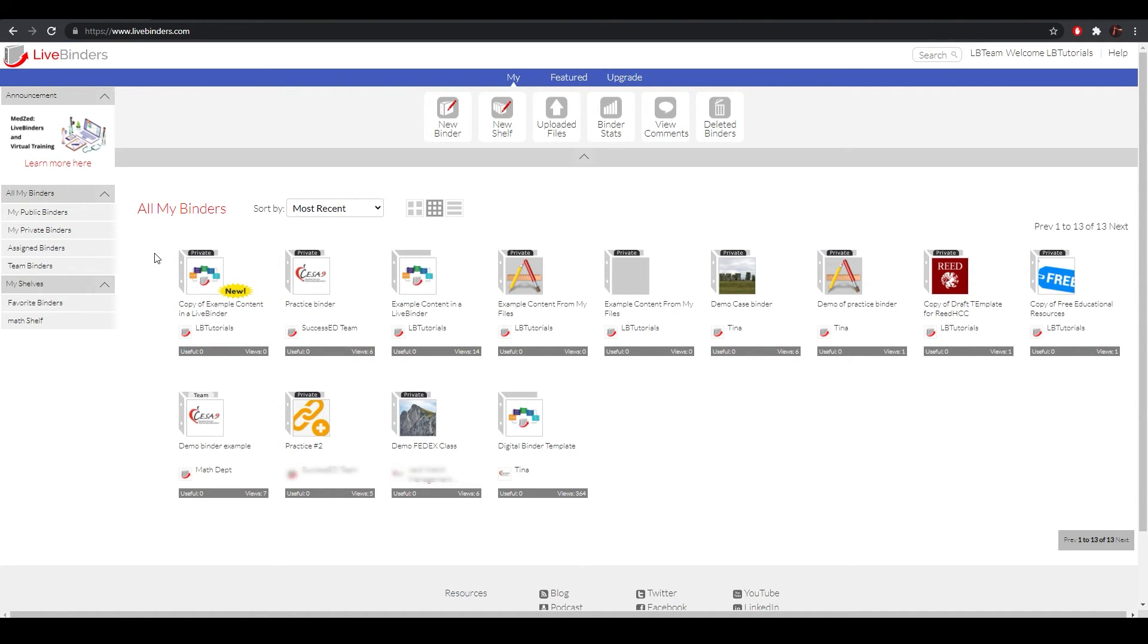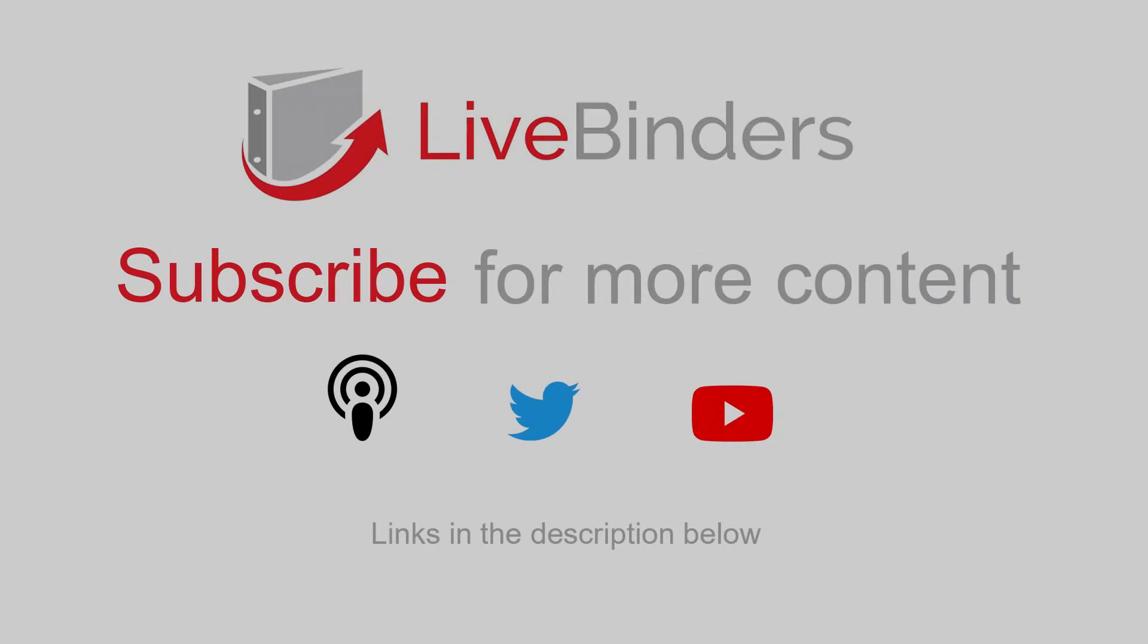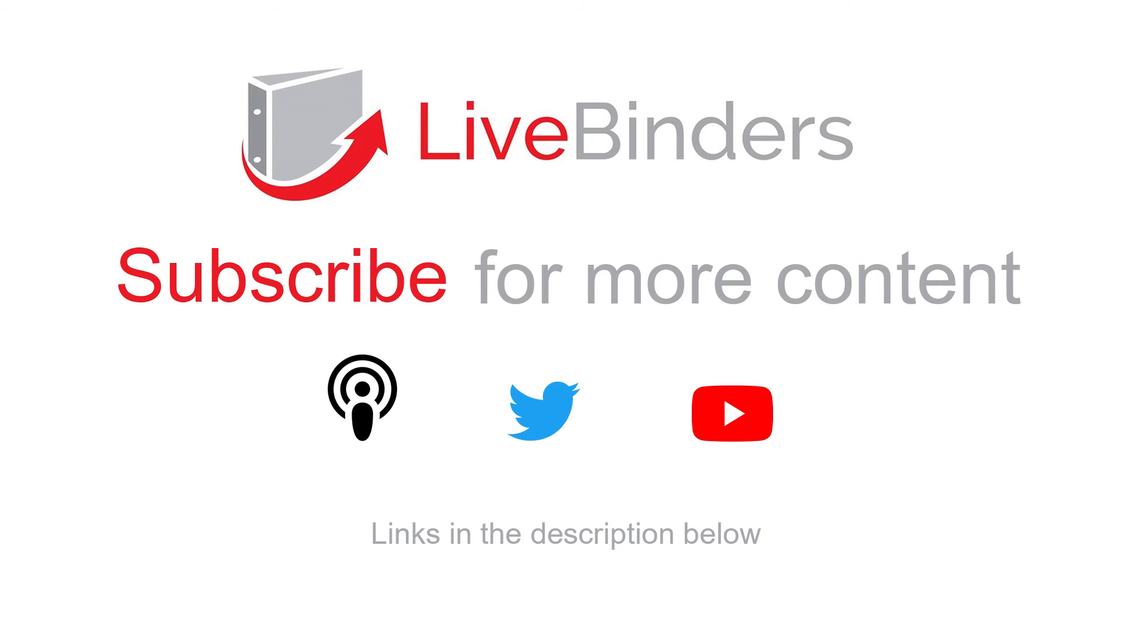That is how you delete or undelete a digital binder from your LiveBinders account. If you like this video, give it a thumbs up below. For more tips and tricks to use on your LiveBinder, subscribe to our channel, or visit us at LiveBinders.com.